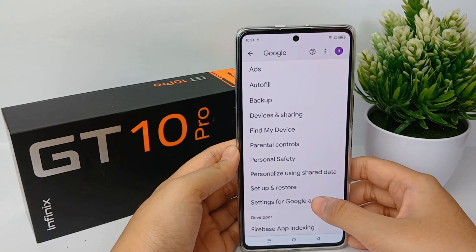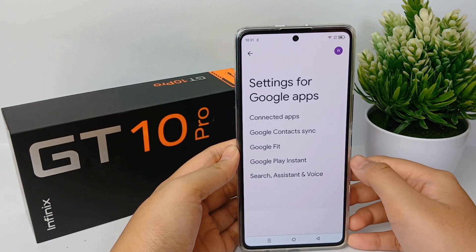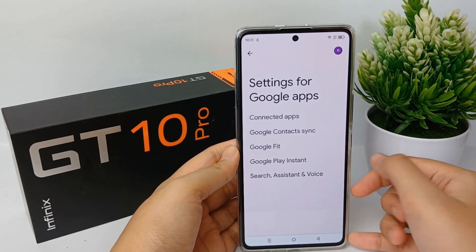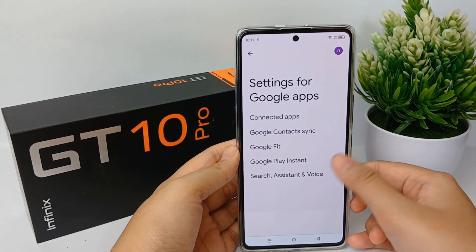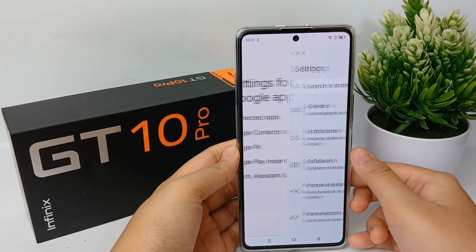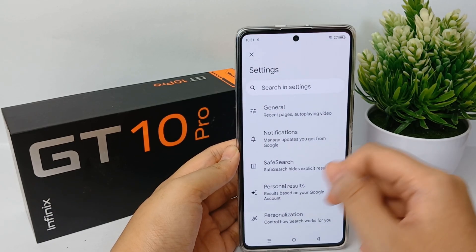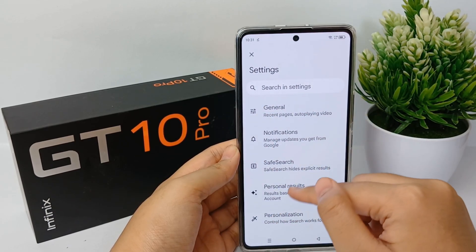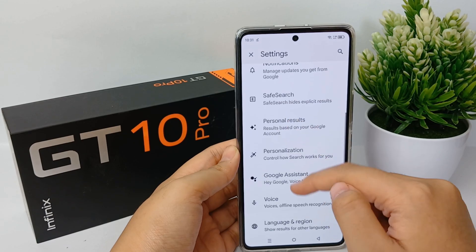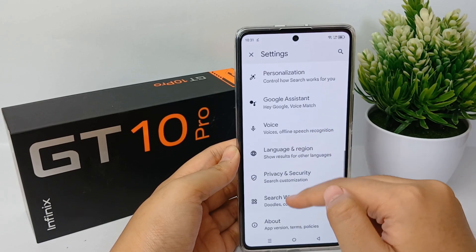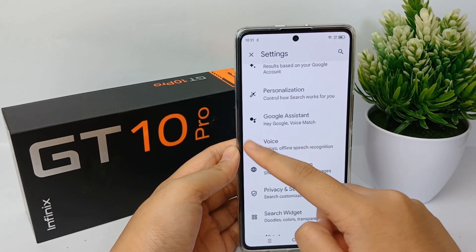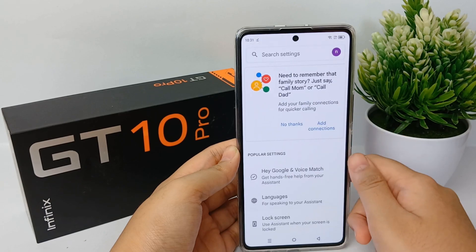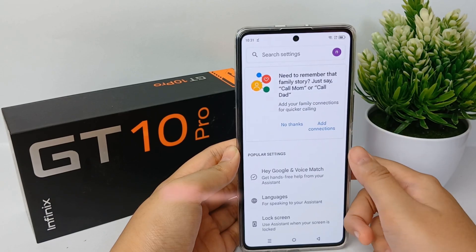For example, you can say 'Hey Google, please open Instagram' or 'OK Google, please open Gmail.' In general, the function of Google Assistant is to execute commands and respond to questions asked by users. So now I'm going to show you how to activate Google Assistant on the Infinix GT10 Pro easily.